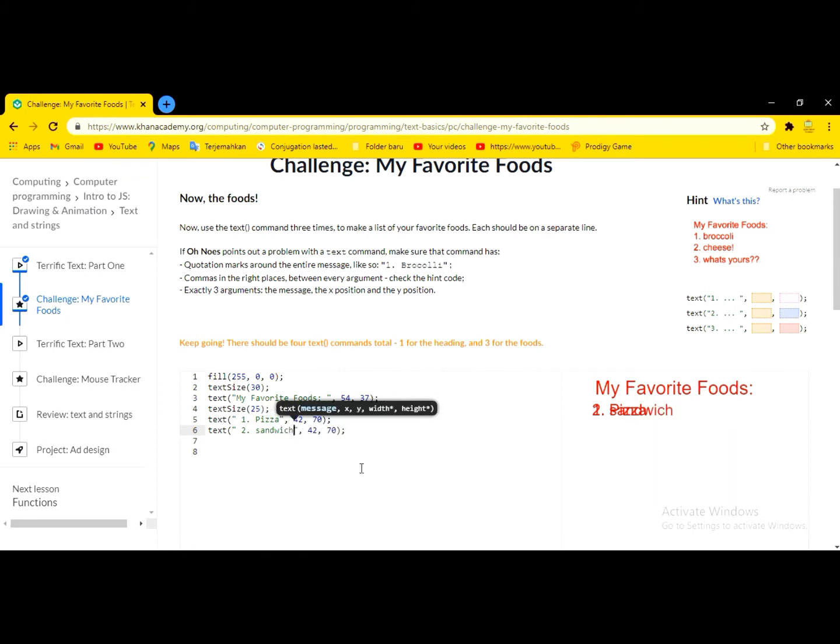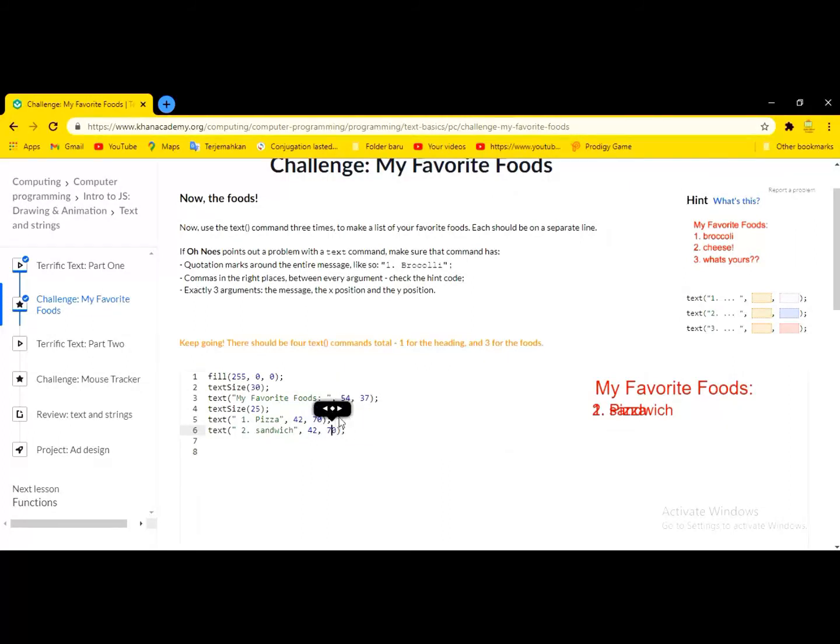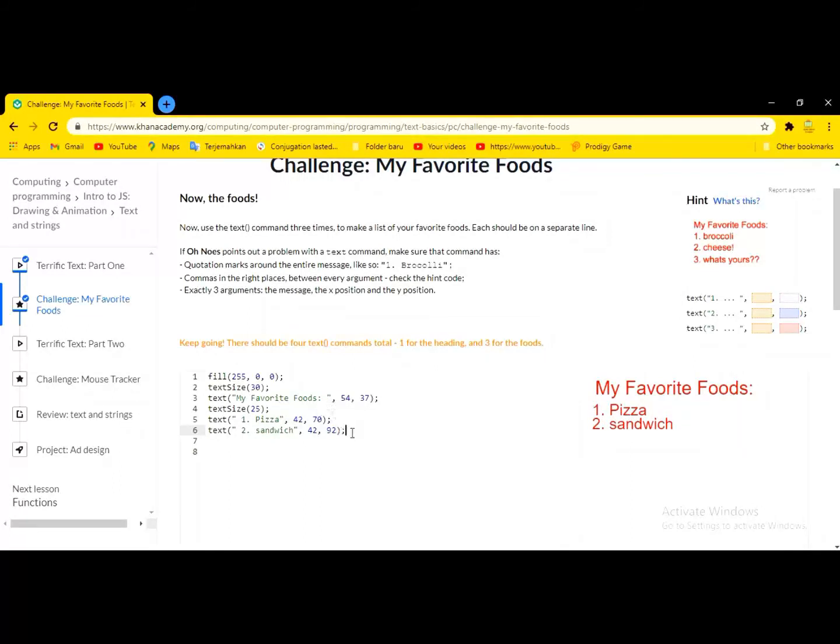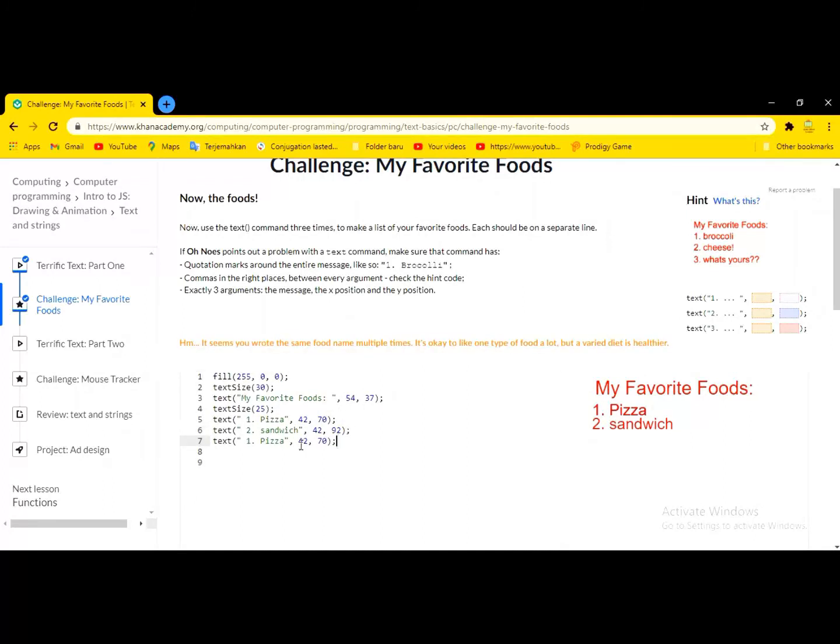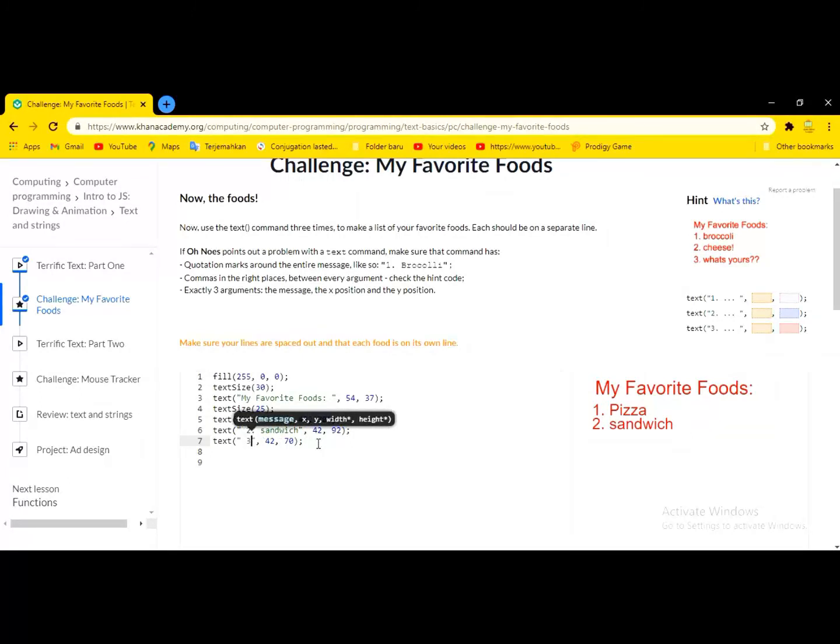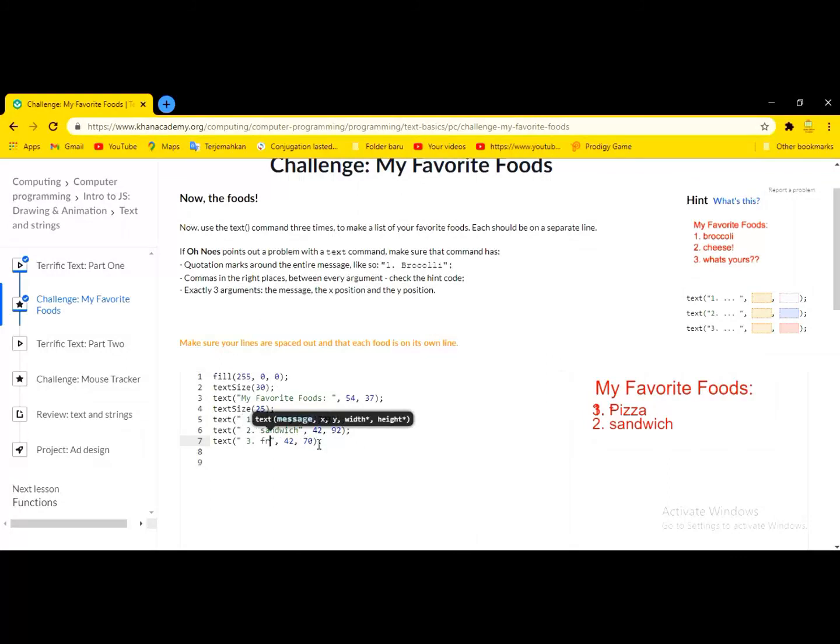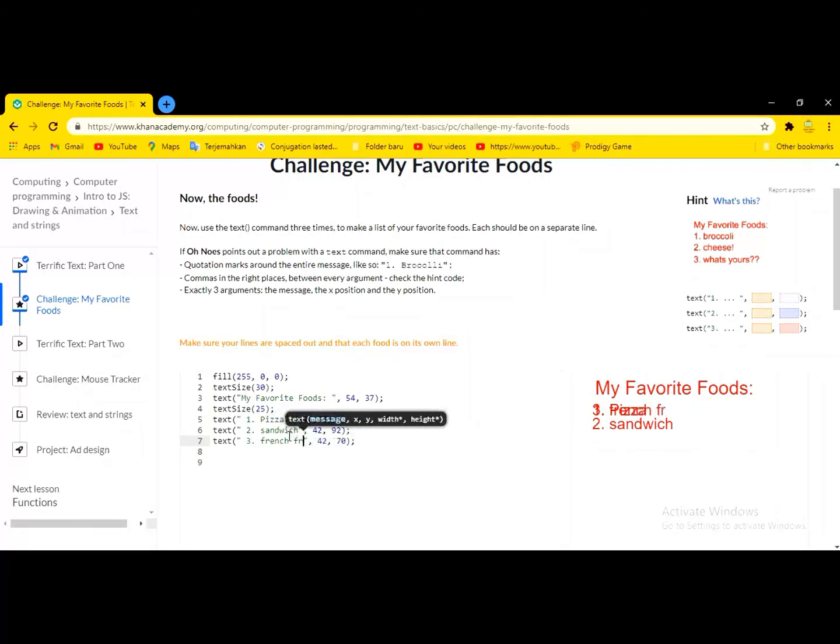Okay. Now we paste it again. And then delete it. Type three. And then my favorite food is, I'm going to delete it. French fries. Fries. Yeah.